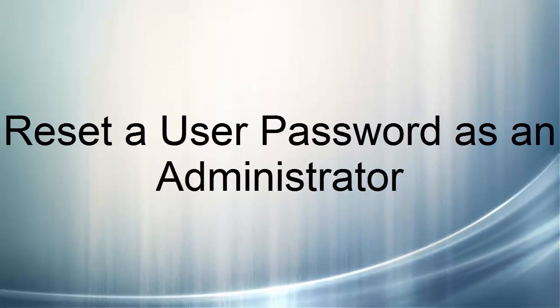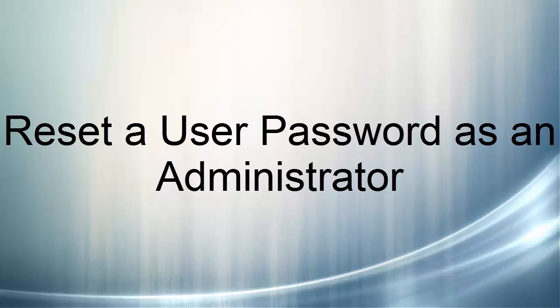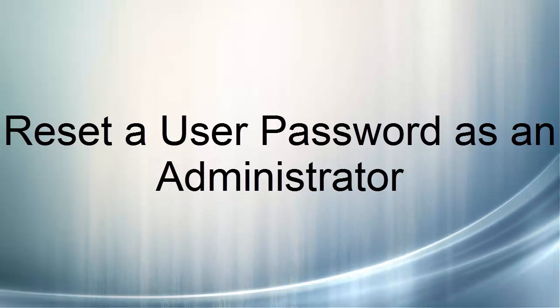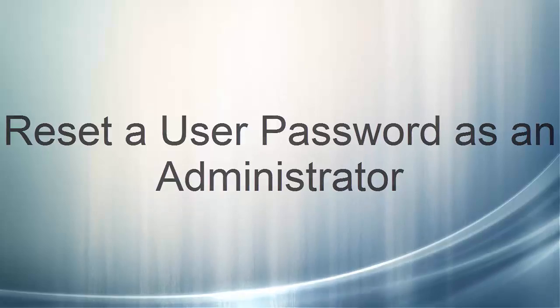Today we're going to learn how to reset a user password. As a system administrator, you'll sometimes need to reset a password for others in your organization.